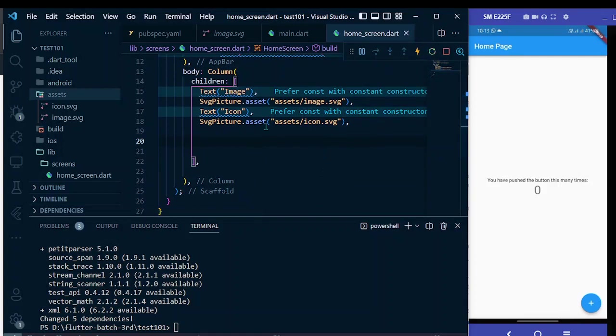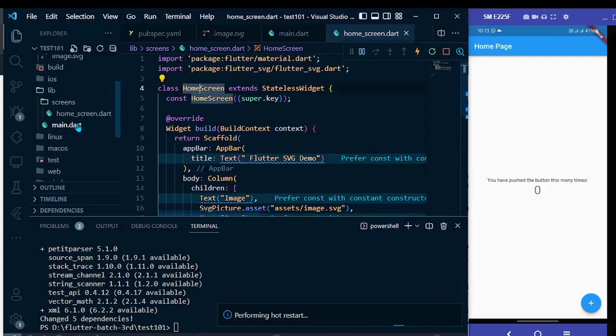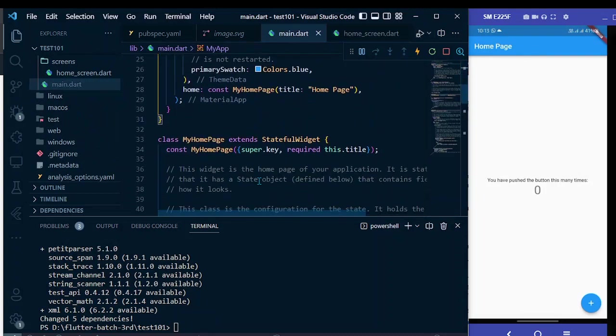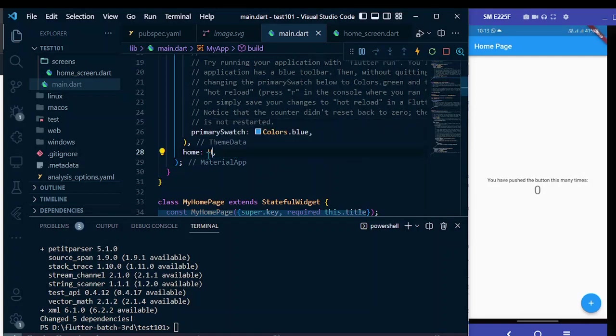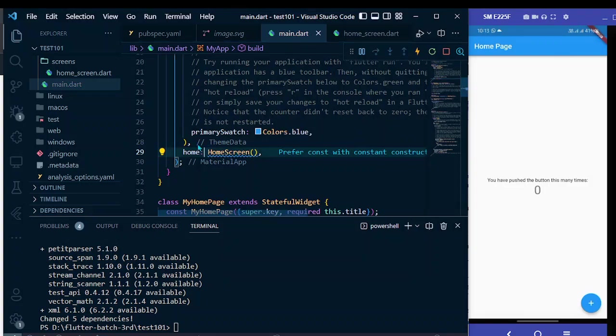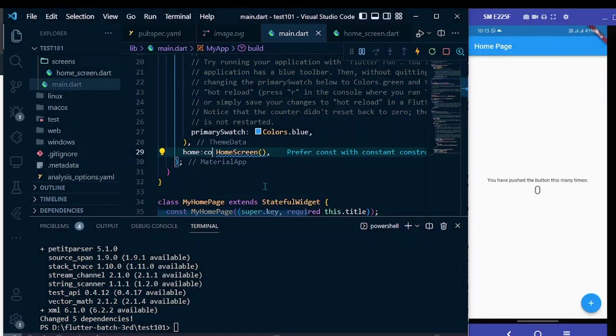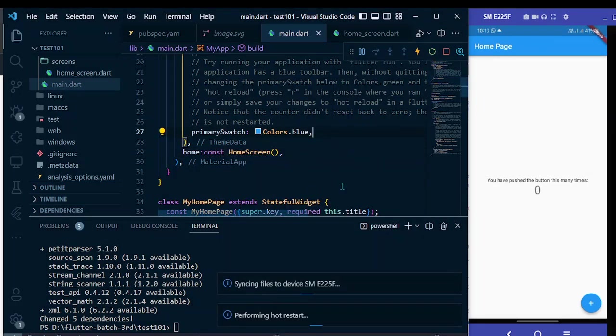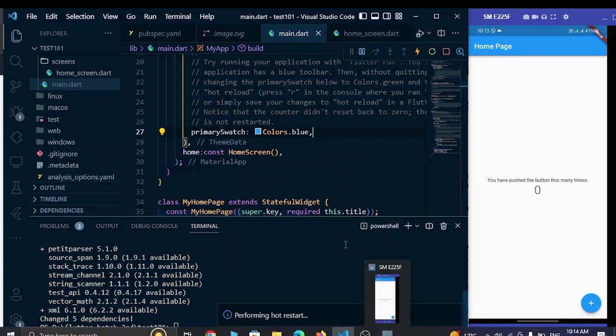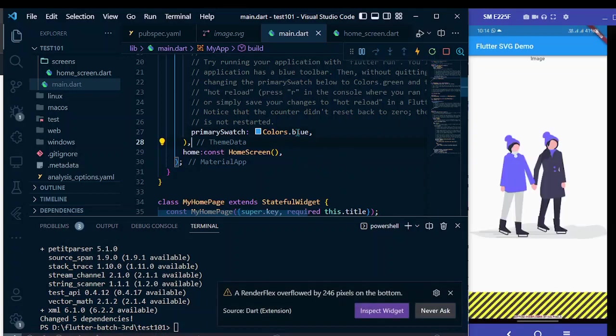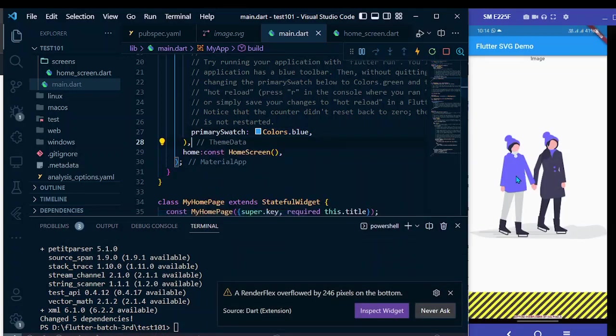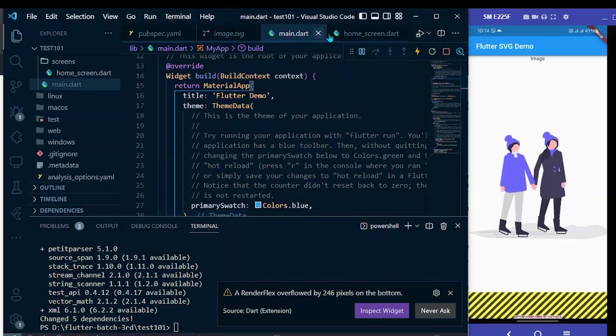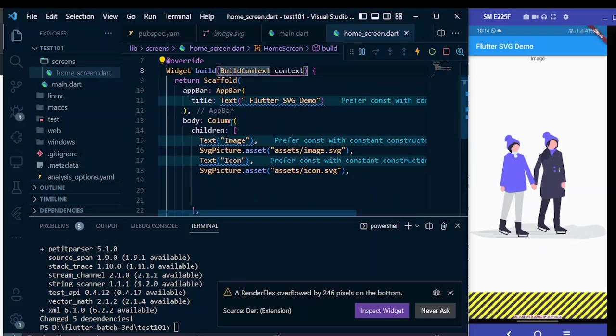Let's restart the app and don't forget to give reference to this home screen in the main.dart file so that we can see the home screen that we have built instead of this default home screen. Let me restart again and let me add const keyword here. Now you can see the SVG image but the bottom is overflowed. I can simply use ListView instead of this Column.